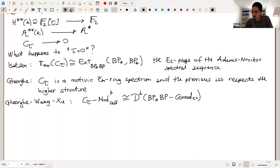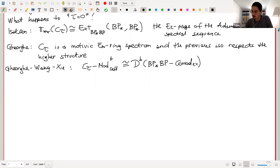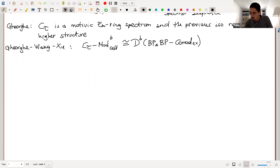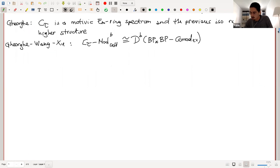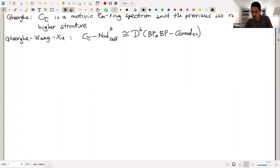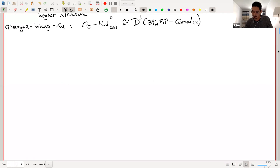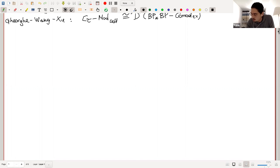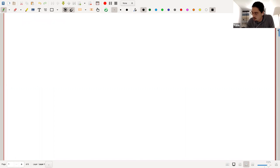The cellular part of the stable infinity-category of C-tau modules is algebraic in nature — it is the derived category of comodules. Now the question arises: what does this have to do with the isotropic categories? I will explain this in the talk.